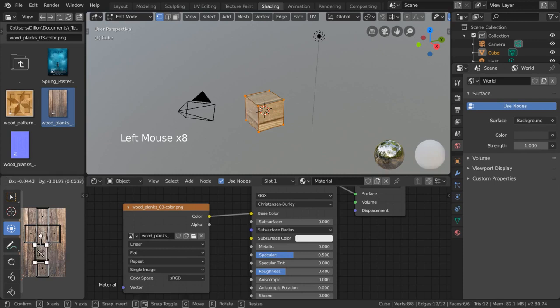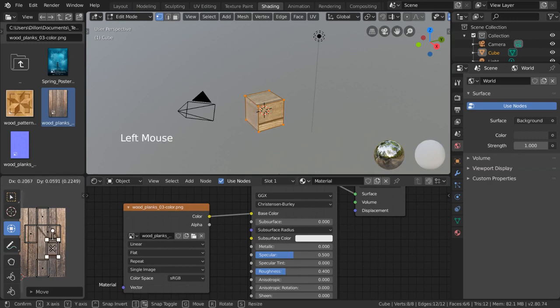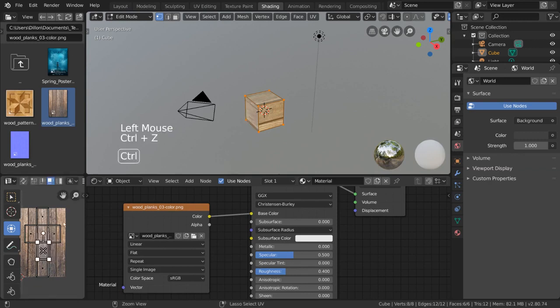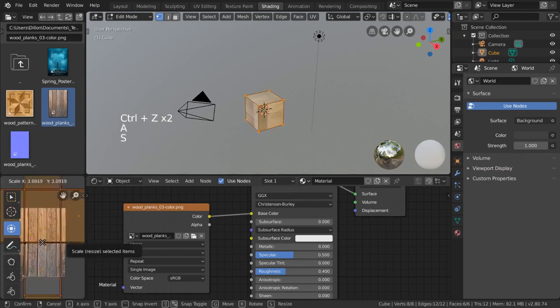For example, we can see that this square here is correlated with this square on the cube if we simply move it around a bit. We can also scale everything up to repeat the texture across the mesh.